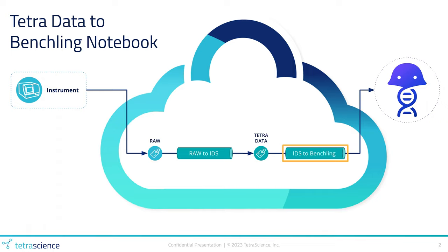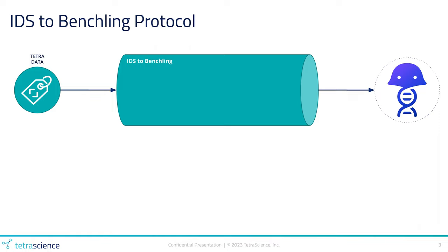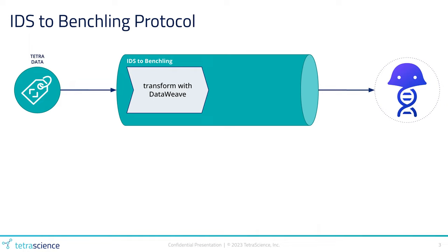Let's zoom in on this IDS to Benchling protocol. Our IDS to Benchling protocol is comprised of two steps. The first step is data transformation from the Tetra data to the API payload format used by Benchling.